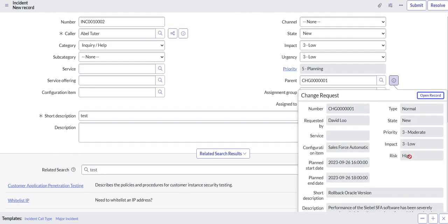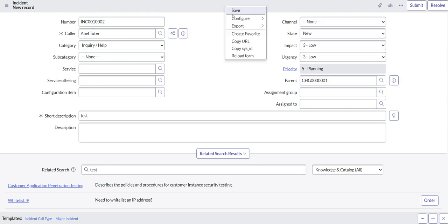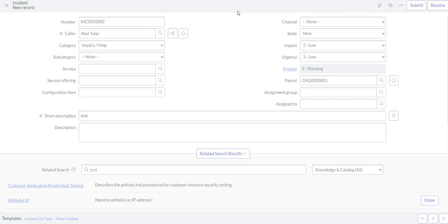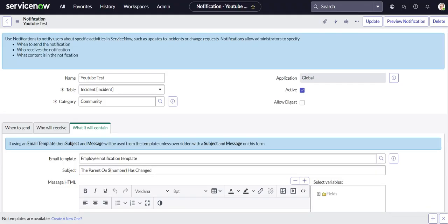Then we need to fill in the parent. Make sure this one has a risk so that we see that on the email notification, and it does. So if the email notification fires off when we go to our outbox it should show the risk as high.